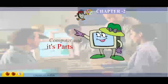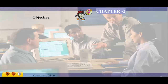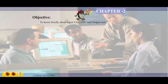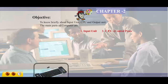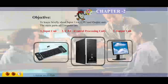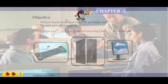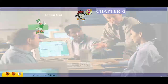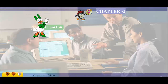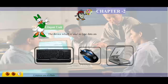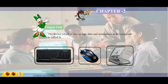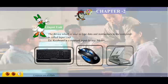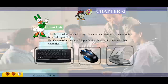Chapter 2: Computer and its Parts. Objective: to know briefly about input unit, CPU, and output unit. The main parts of computer are input unit, CPU (central processing unit), and output unit. The device which is used to type data and instructions to the computer is called input unit. Keyboard is a standard input device. Mouse and scanner are other examples of input devices.